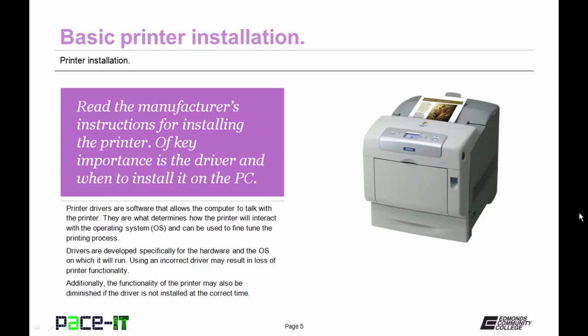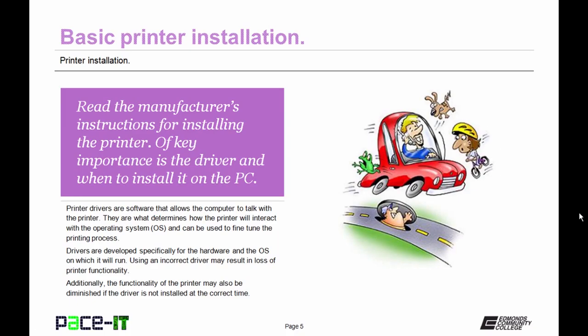The first thing that you need to know about printer installation is read the manufacturer's instruction for installing the printer. Of key importance is the driver and when to install it on the PC. Printer drivers are software that allows the computer to talk with the printer. They are what determines how the printer will interact with the operating system and can be used to fine-tune the printing process.